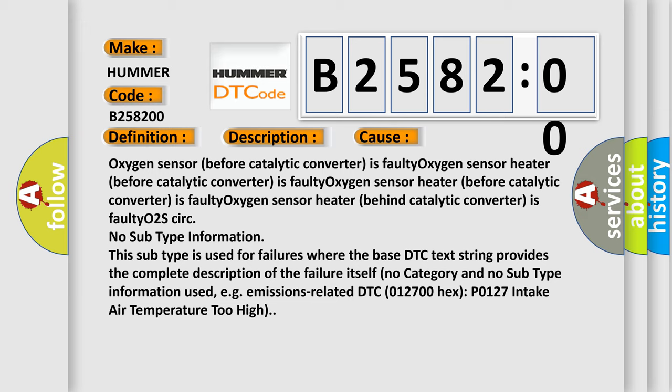No subtype information. This subtype is used for failures where the base DTC text string provides the complete description of the failure itself. No category and no subtype information used, for example, emissions related DTC 012700, HEX P0127, intake air temperature too high.